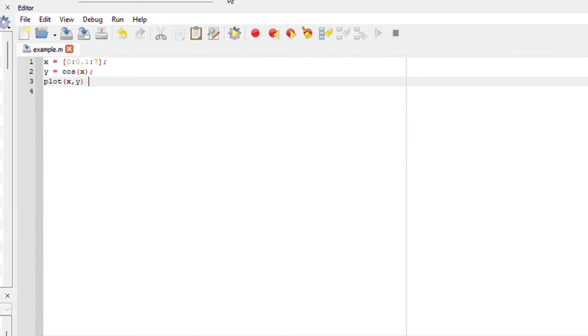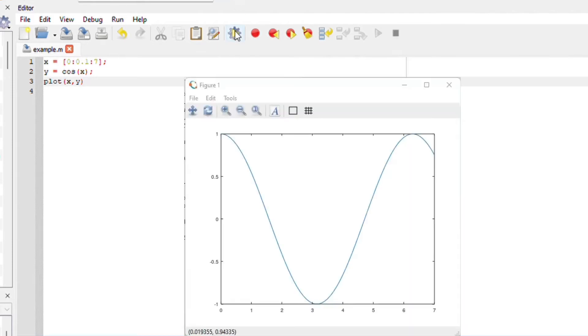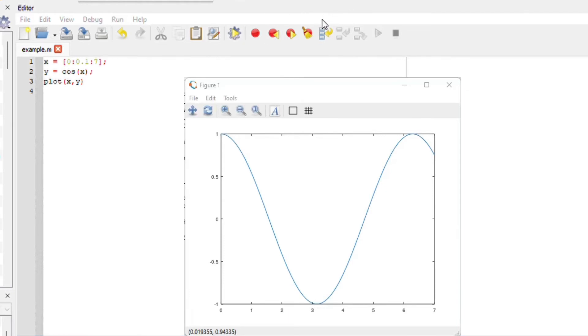If I run this file, Octave should give us this plot. Run file. And here is our trigonometric function plotted, which is plot xy.